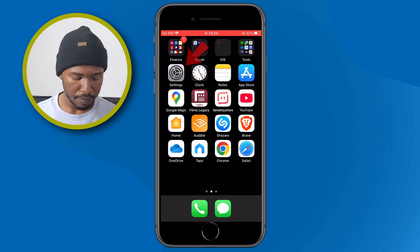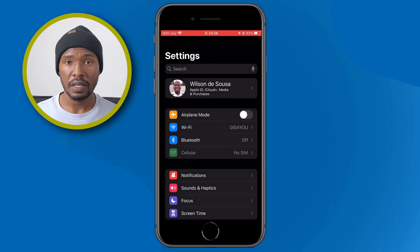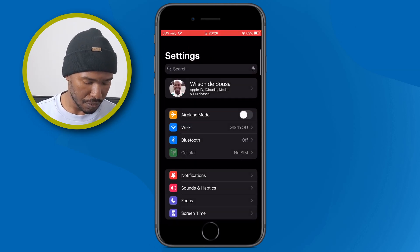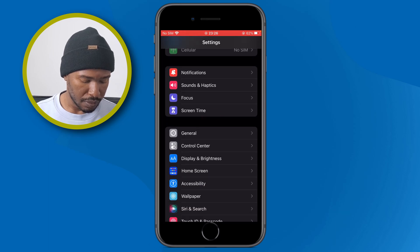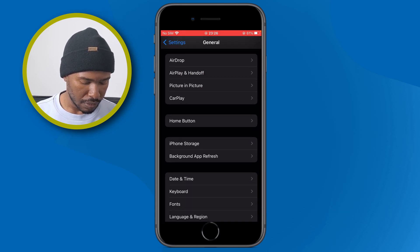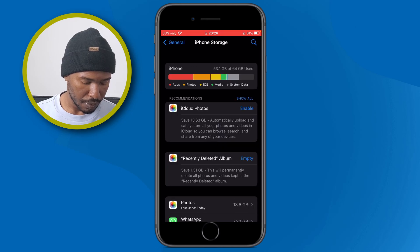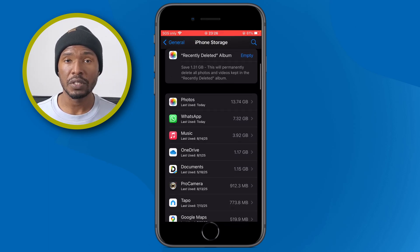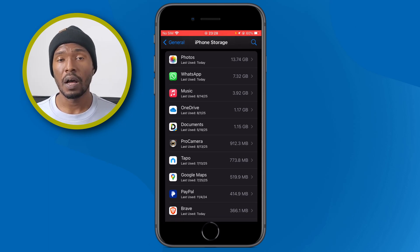Let me show you how to offload an application. To do that, go to the Settings app. Inside Settings, go to General, then tap on iPhone Storage.